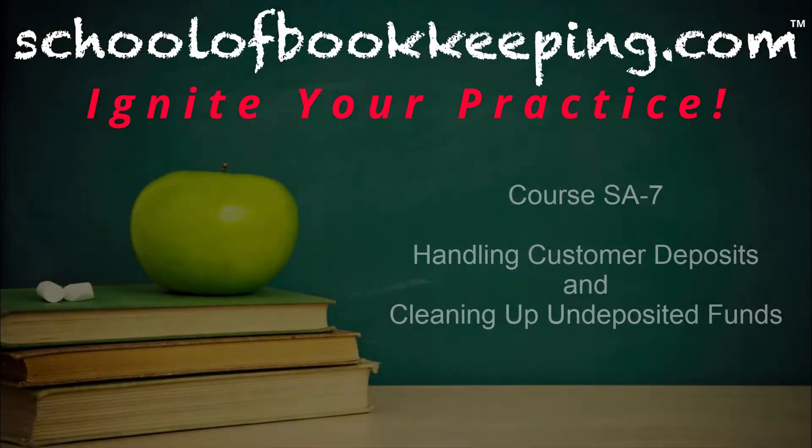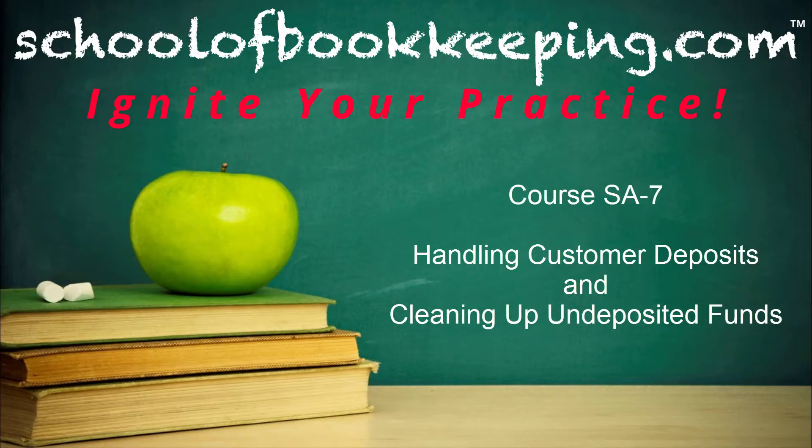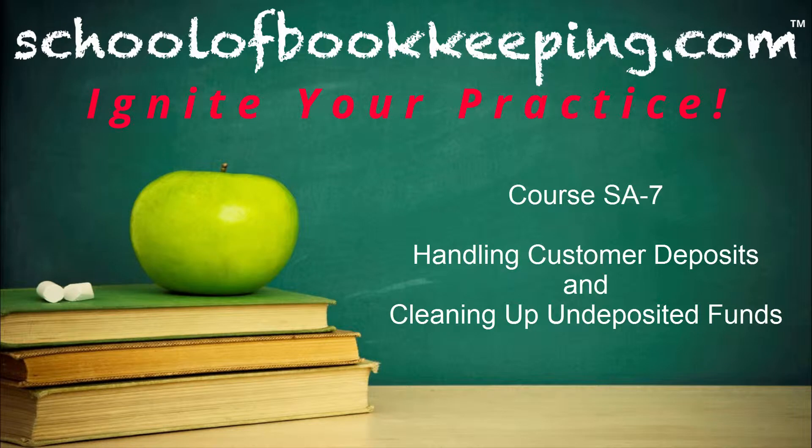This is Seth David for SchoolofBookkeeping.com, bringing to you course SA7, that's Standalone 7, on Handling Customer Deposits and Cleaning Up Undeposited Funds.